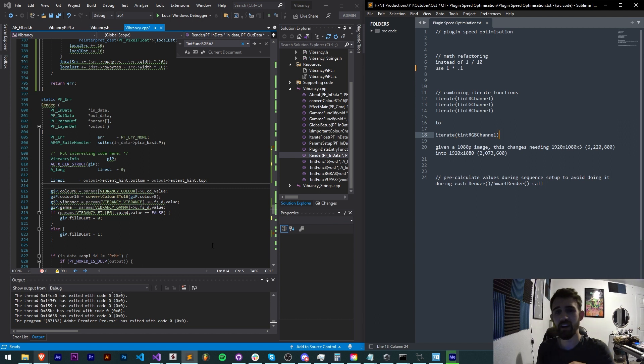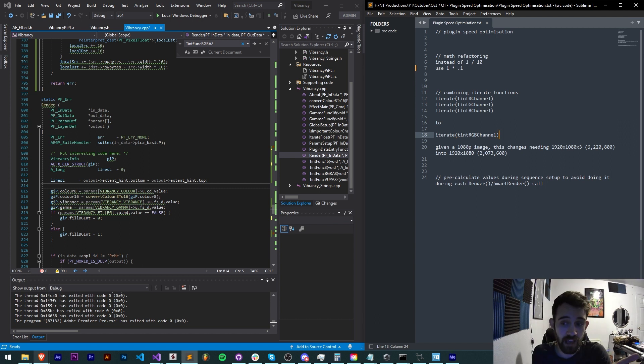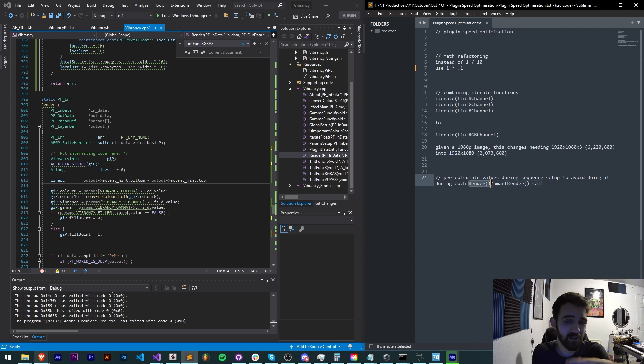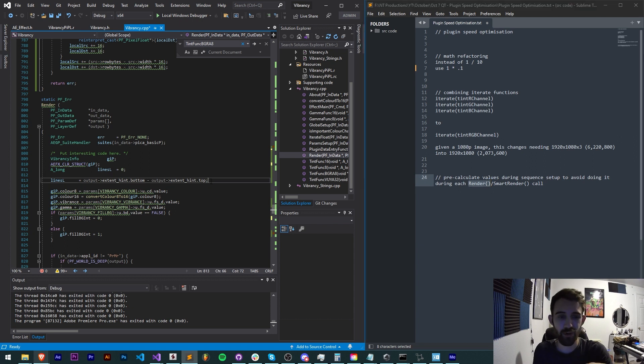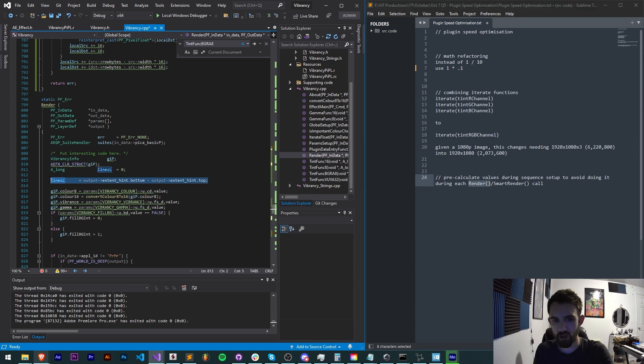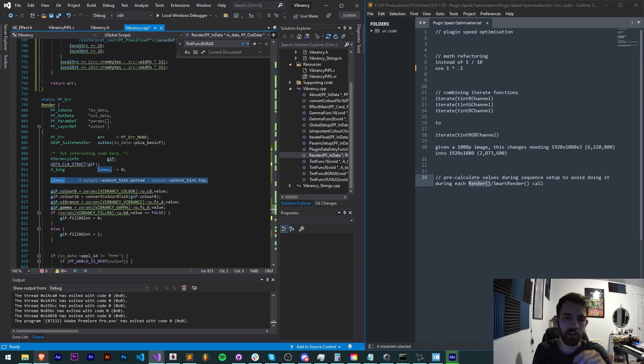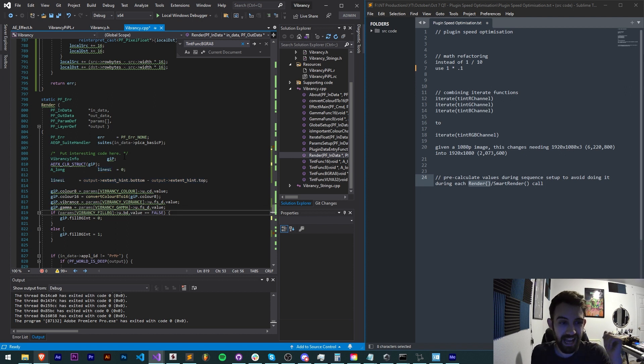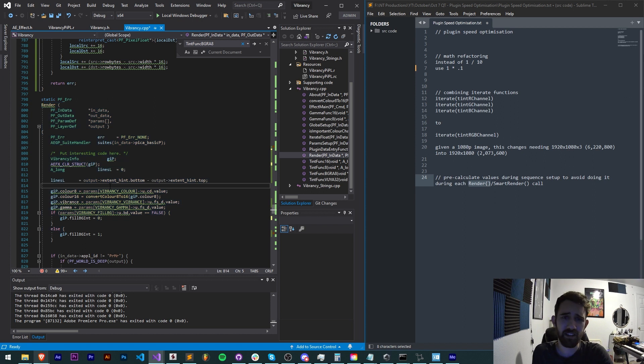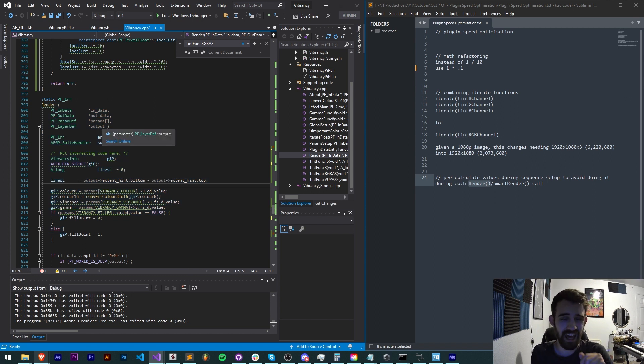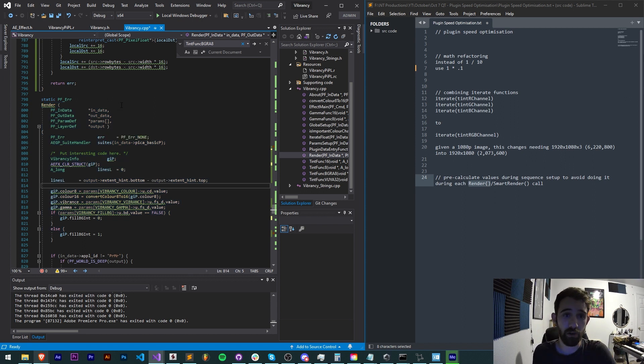And lastly, pre-calculate any values you can or want to before or outside of your render or smart render calls. This means that if you have something like a large data structure that only needs to be read once and doesn't change much, you can do it inside of your sequence setup or inside of like a global setup and access those later without having to recalculate some values or large values every time a new frame needs to be requested.